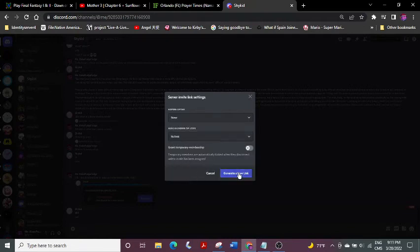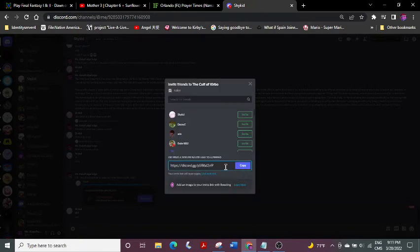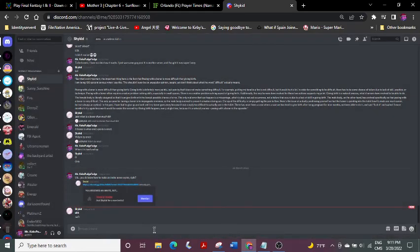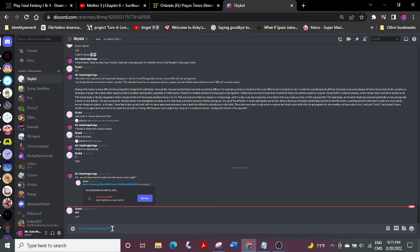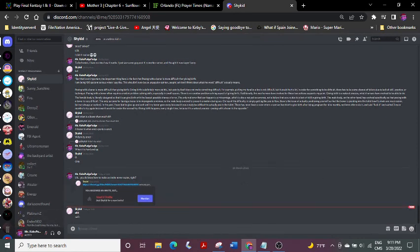Click Generate a New Link. Wa-bam. Copy. And I can just do this. I'm not going to send it. Alright, that's the tutorial done. Bye.